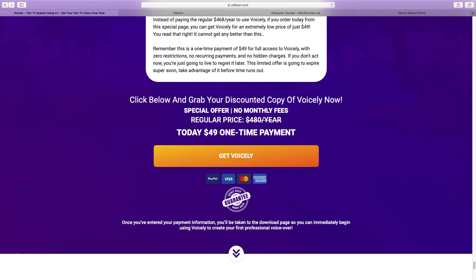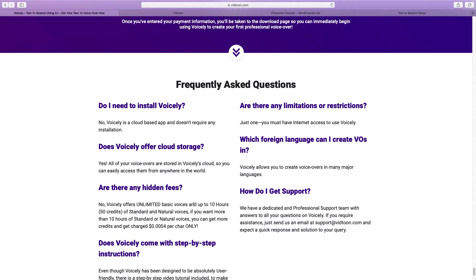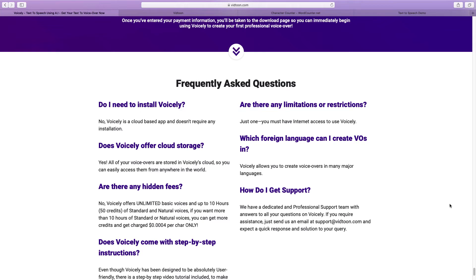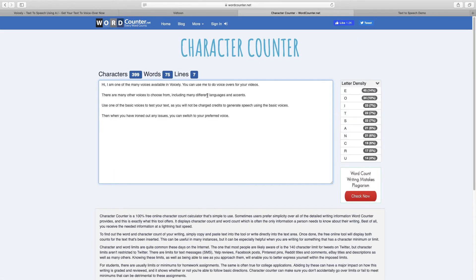Before I demonstrate some of the neural voices, I want to address the elephant in the room — which is the credit system. It's a $49 one-time payment to get Voicely. Scrolling down under the frequently asked questions, they say there's no hidden fees. Voicely offers up to 10 hours of voices for 50 credits — that's the 50 credits you get within your initial purchase of standard and natural voices. If you want more than 10 hours, then you have to pay additional credits. They start from $99 for a thousand extra credits. So let's do some of the maths on that.